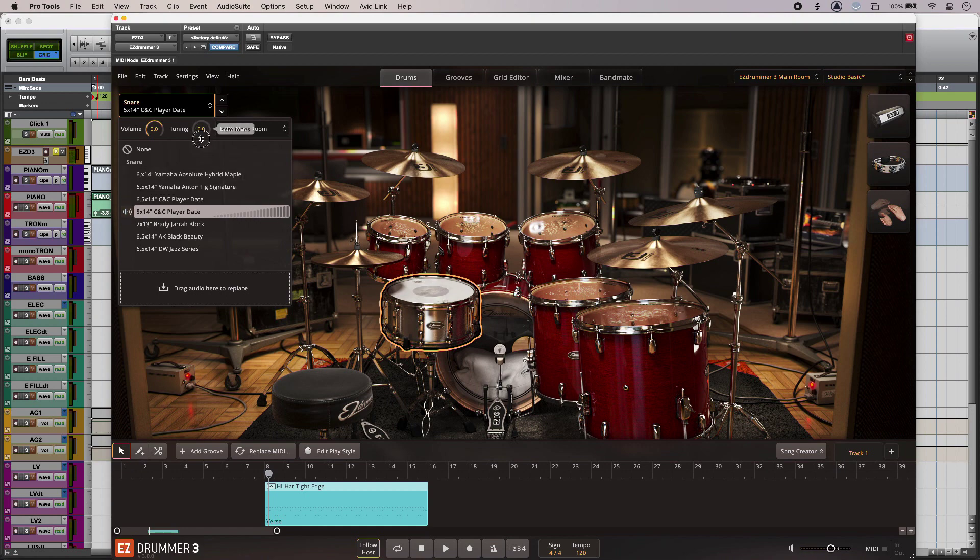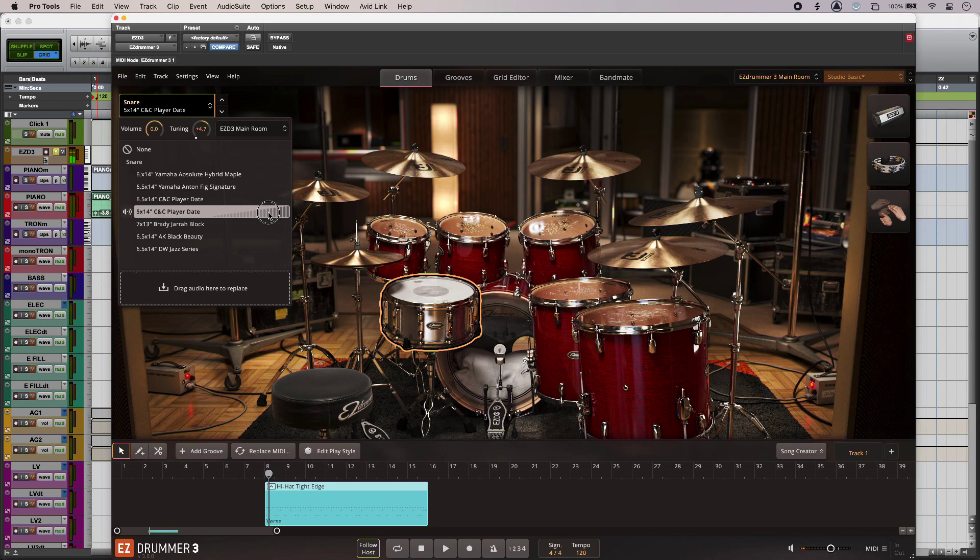And I can also tune it as well if I want to. Just hold alt and click to put it back to where it was. Do the same for my kick.